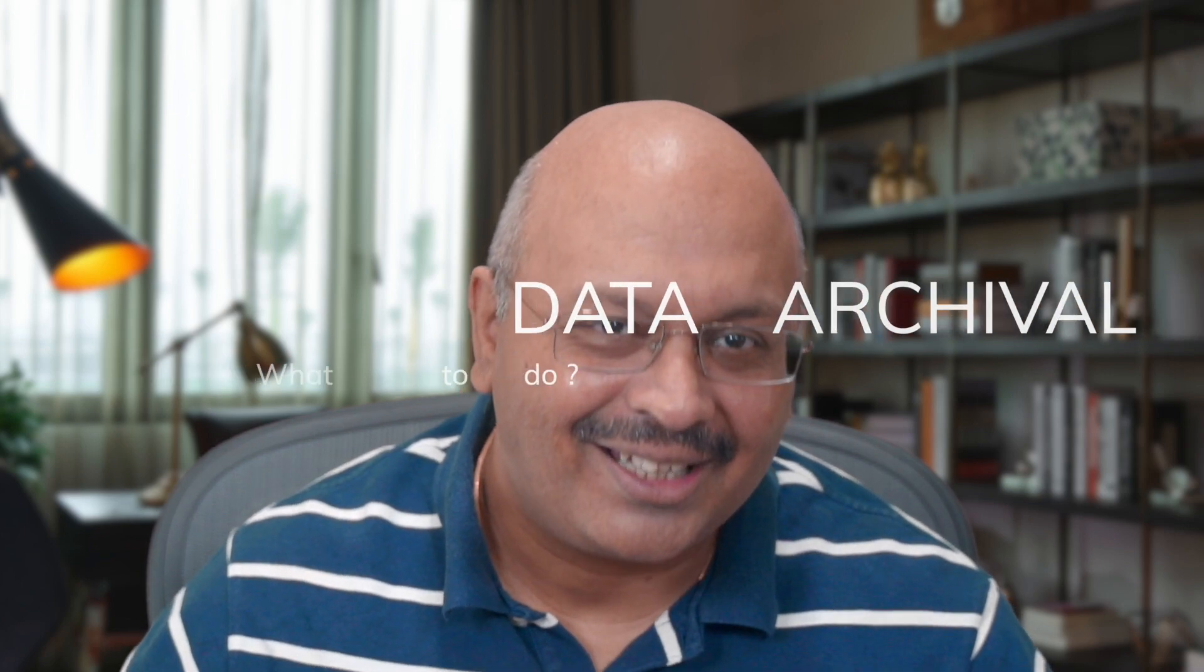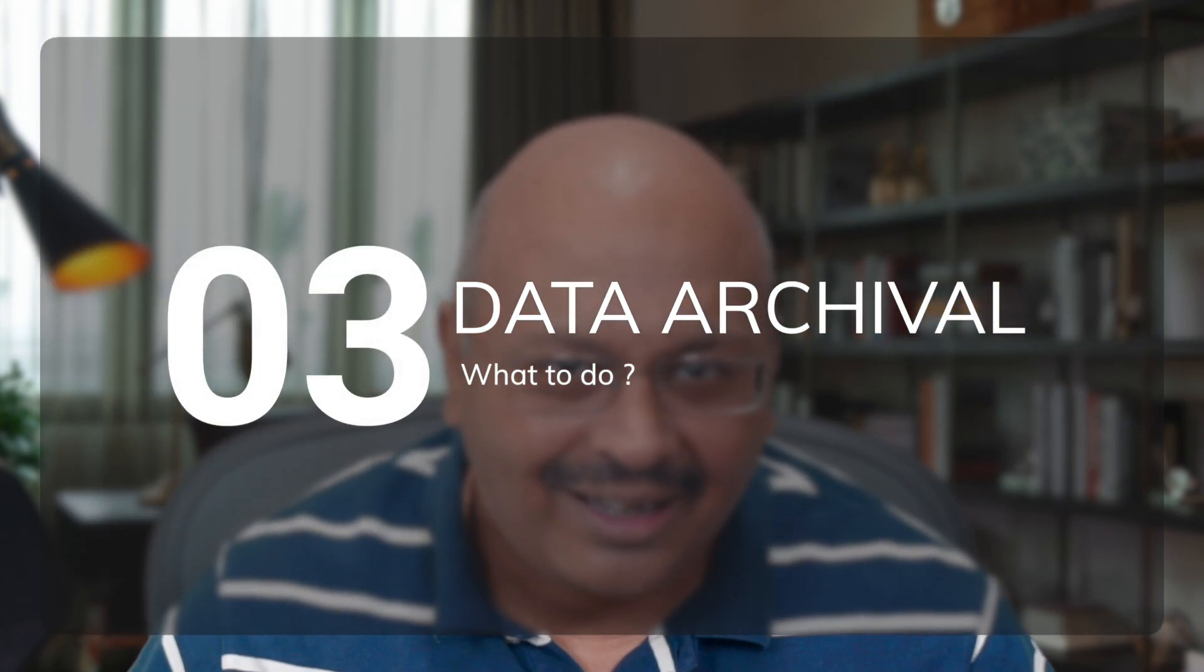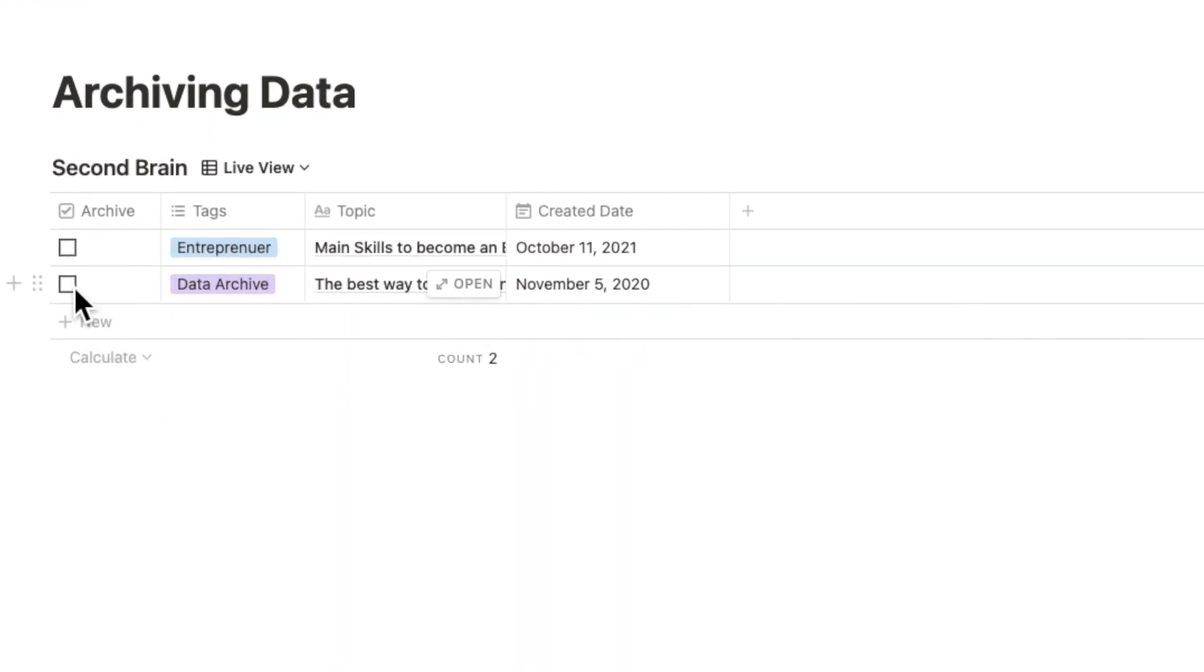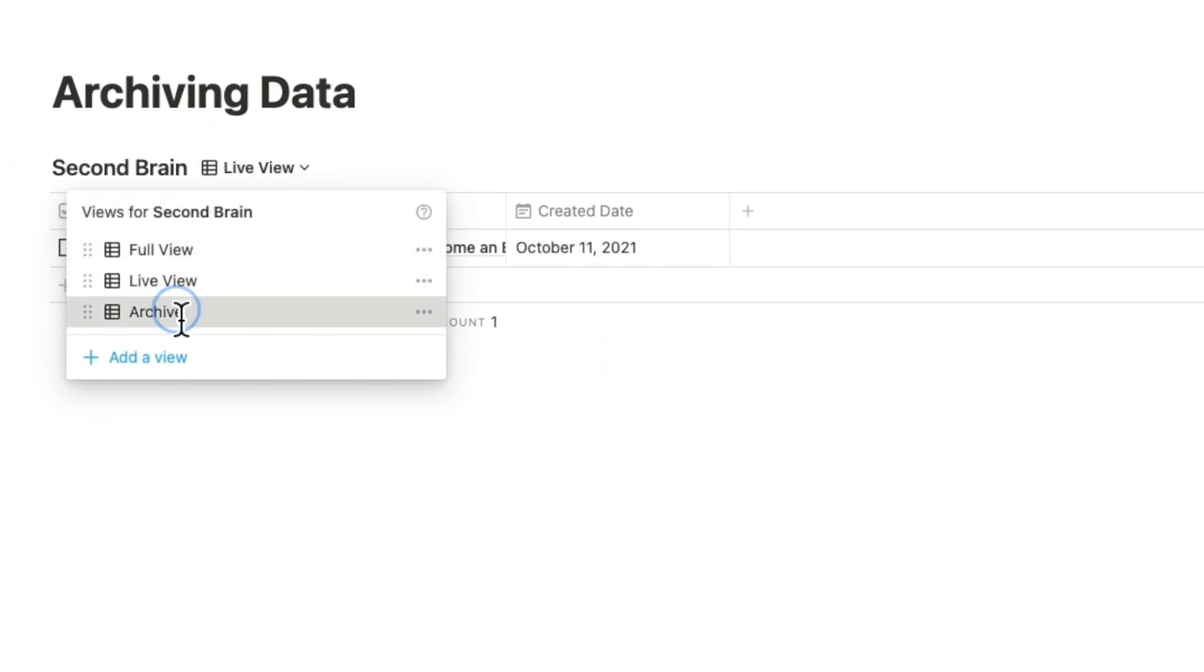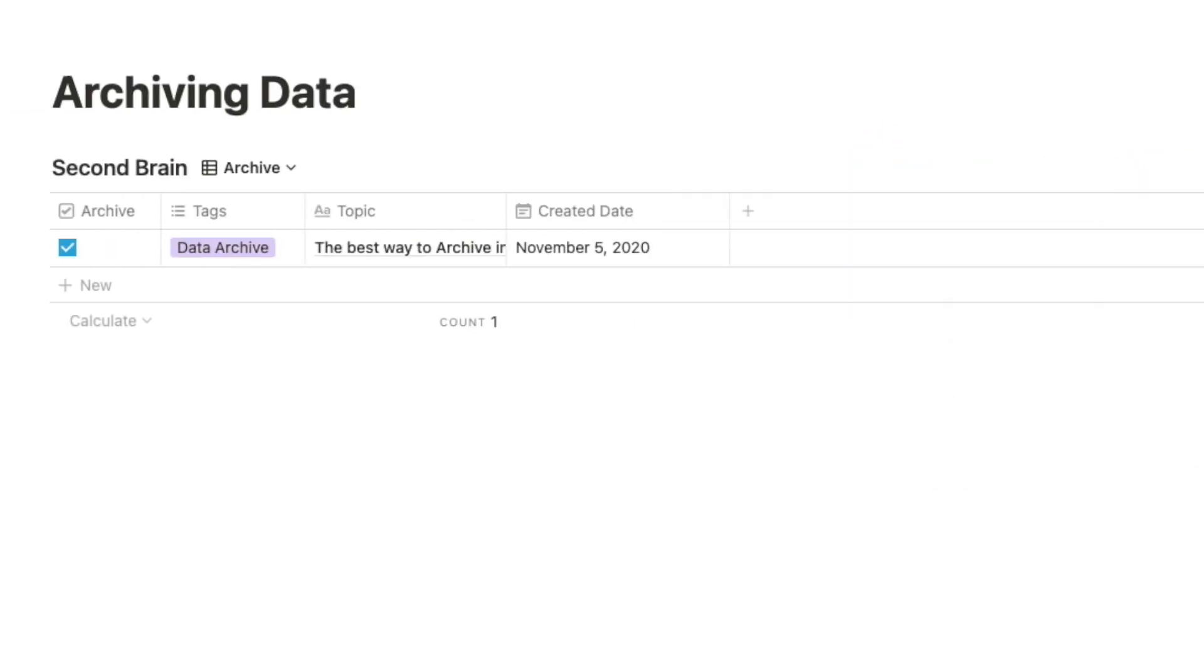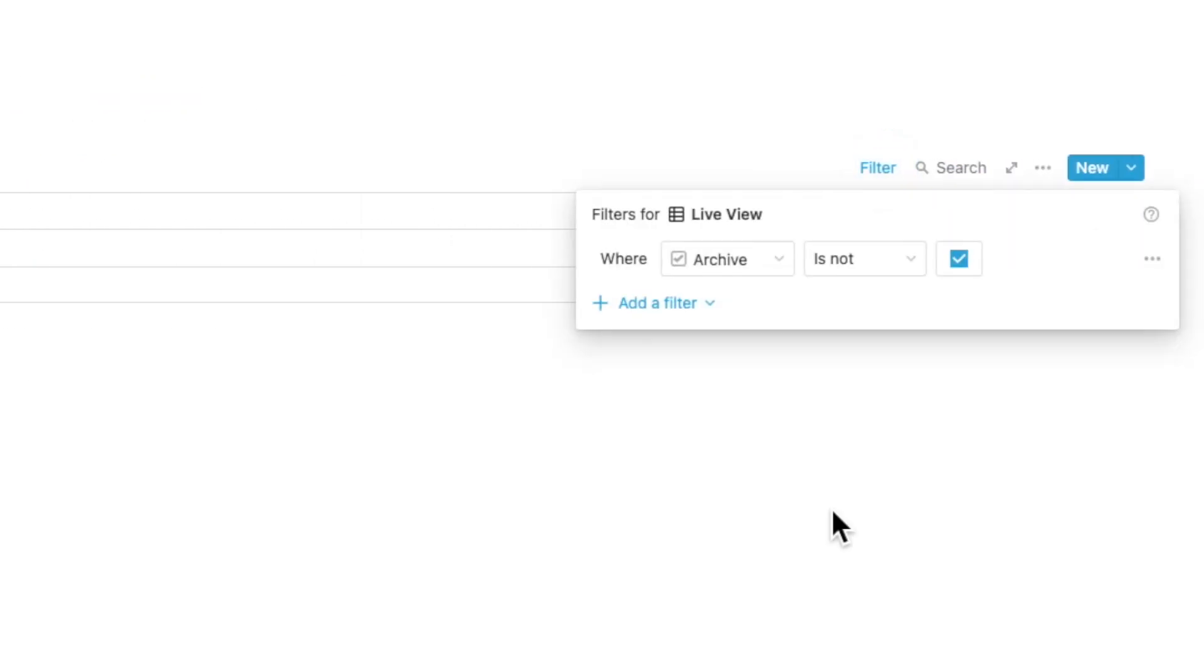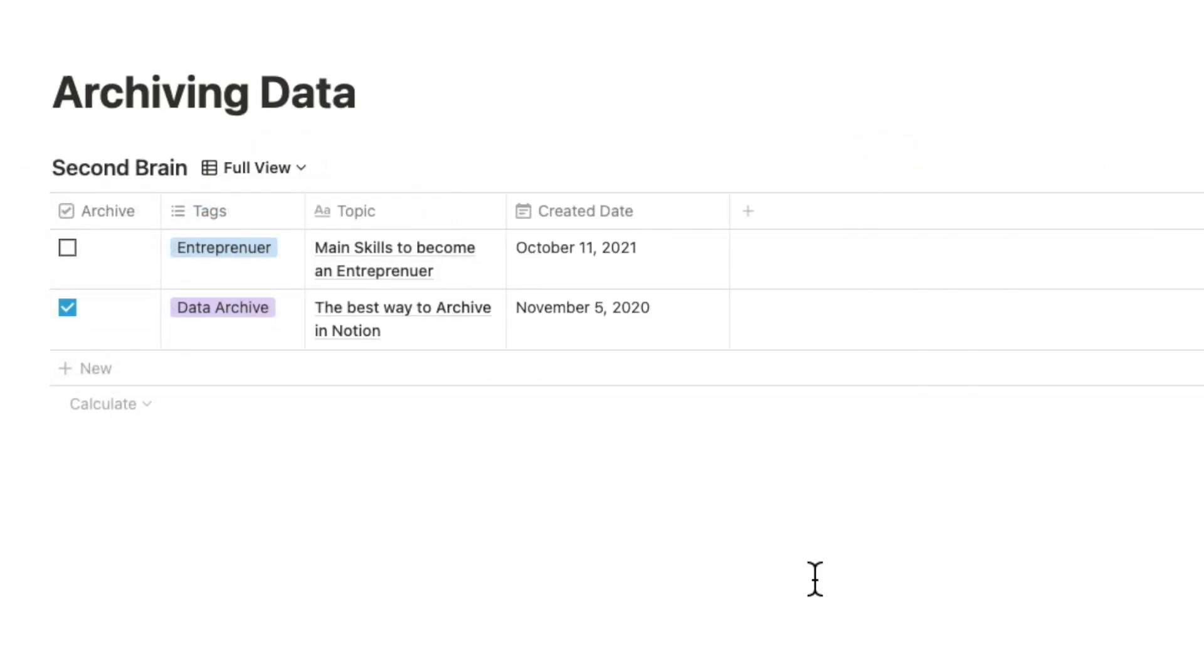One of the things my clients often ask me for is the archival of data. Archival could mean a number of things. It could just be to tuck away data that you no longer want to see periodically, which could be done in the same database with just a simple flag. And Notion does that really well.